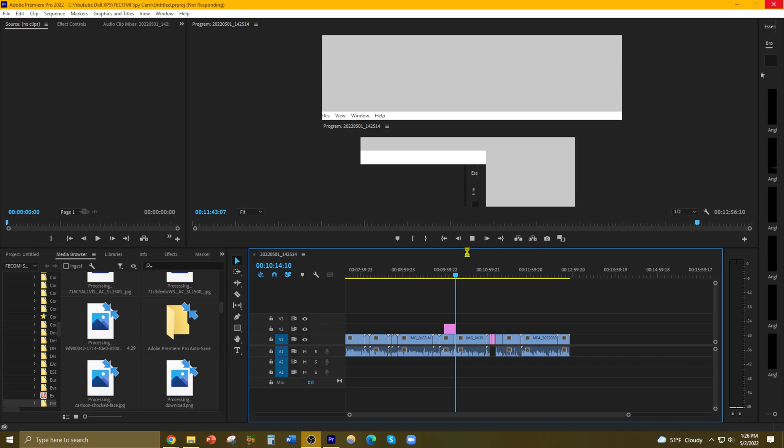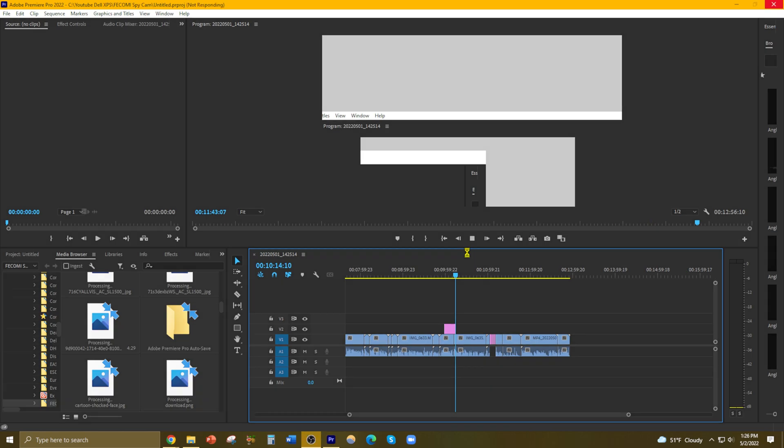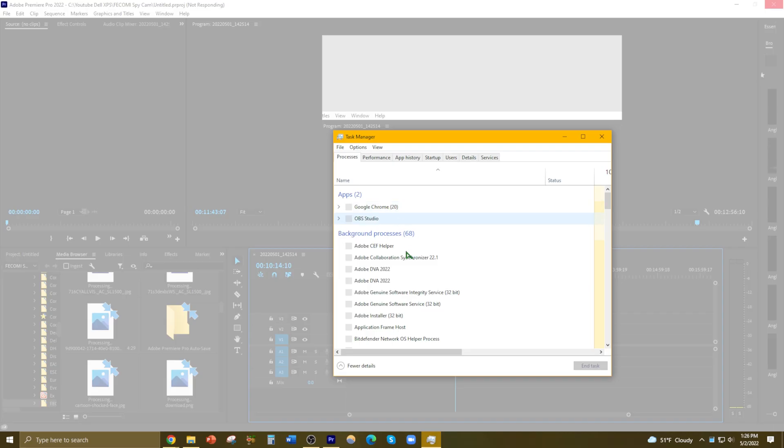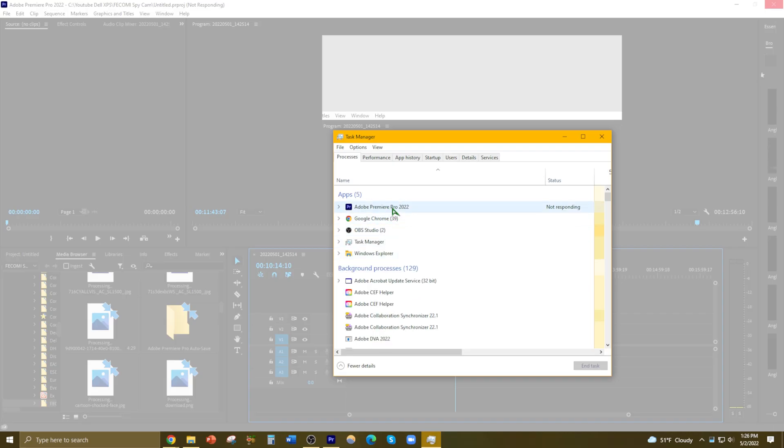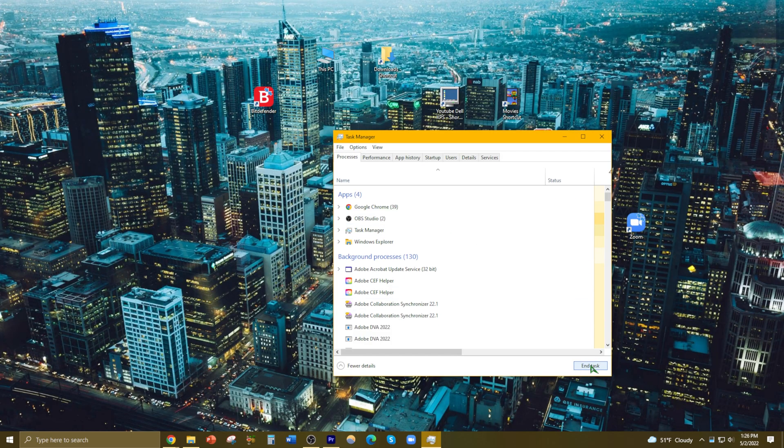So if that doesn't close, of course you can always use Control+Delete, go to the Task Manager, and then force it to end task.